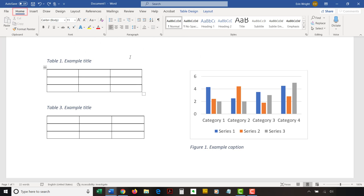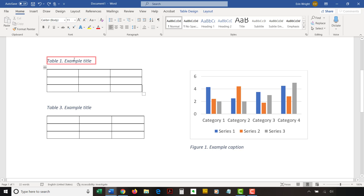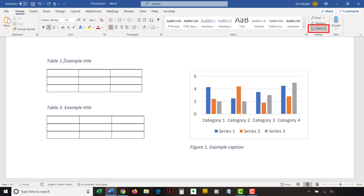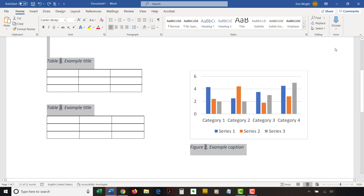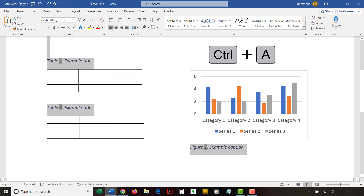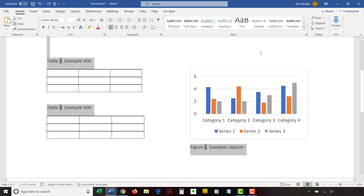To begin, select the Home tab in the ribbon. Then, place your cursor inside one of your table titles or figure captions. Now, select the Select option in the Editing group, and then choose Select Text with Similar Formatting from the drop-down menu. Note that PC users can press Ctrl-A to select the entire document instead of performing the previous four steps.